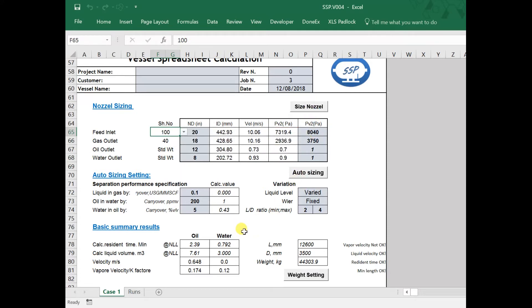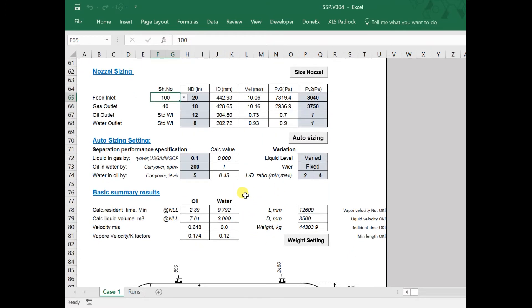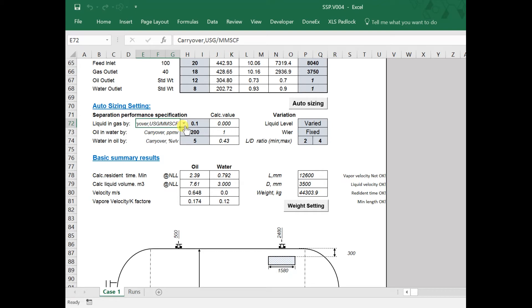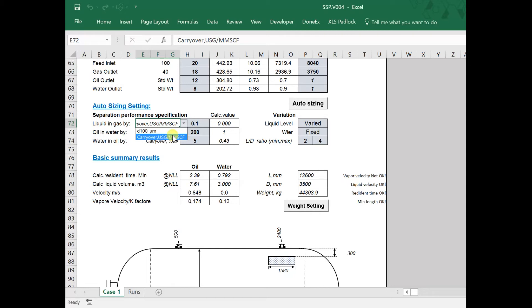The next step is to specify the separator constraints. In SSP, a new approach to size a vessel is used, where we can specify the carryover as a constraint. This will give us an opportunity to optimize the size of the separator without a need for review of the performance specification and avoid recalculation of design adjustments.